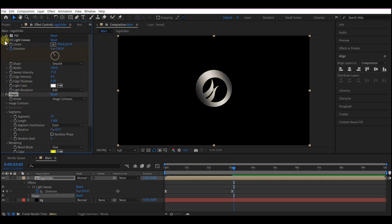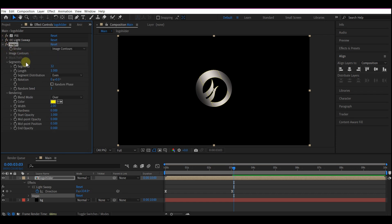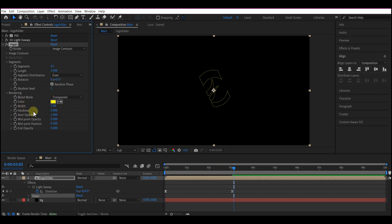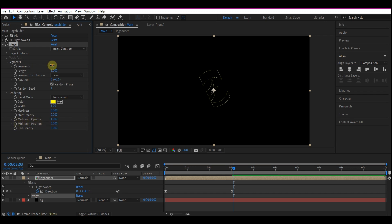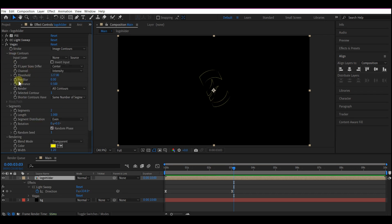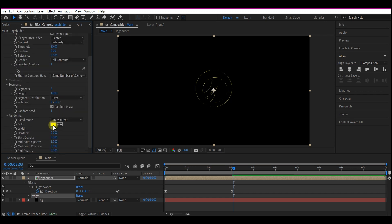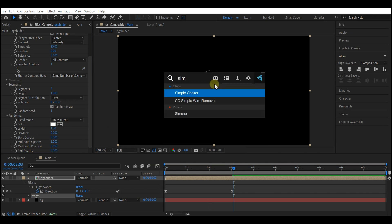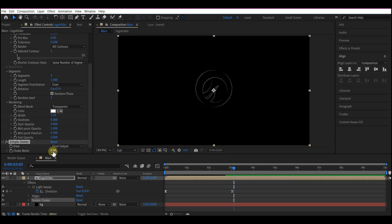Collapse the other options so you can see the Vegas effect properly. Check 'Randomize Phase'. Set it to 'Over Transparent' and set the width to 1.2. Set the start opacity to 0, the midpoint opacity to 1, and segments to 2. Expand the image contour and set the threshold to 34. Change the color to white. Now add a Simple Choker and set Choke Matte to negative 2.